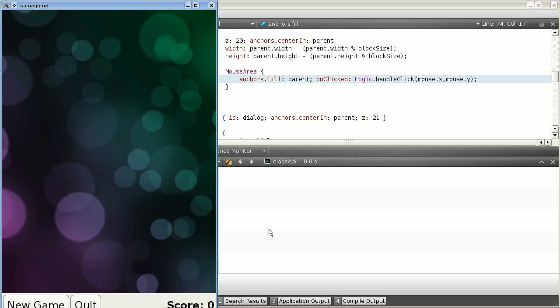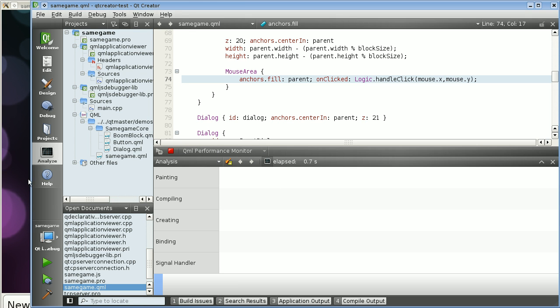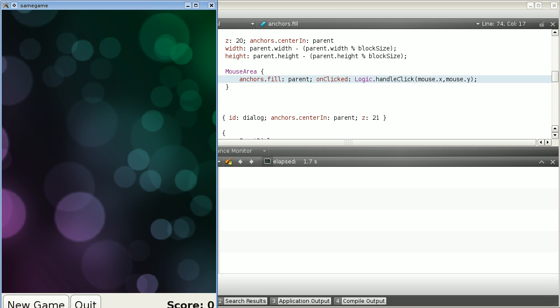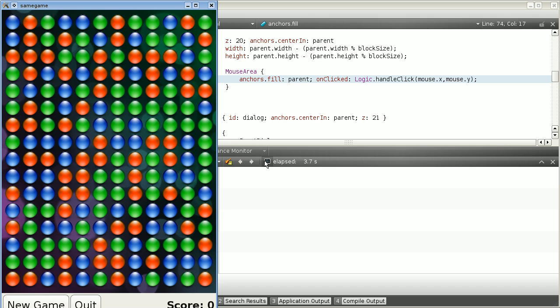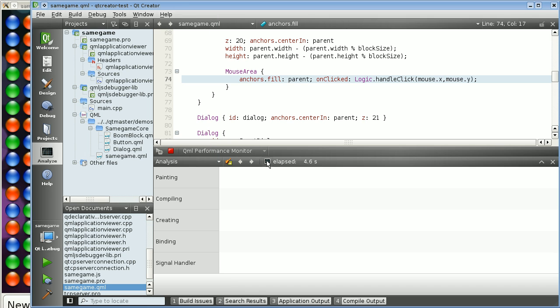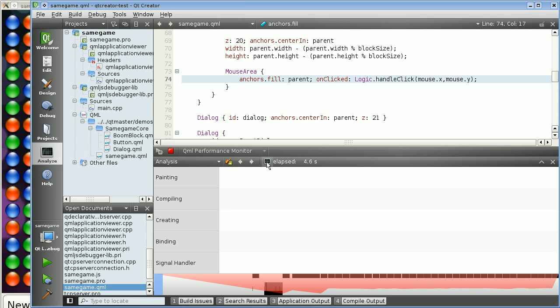At any time, I can just start collecting data, use the application normally, and stop collecting data. The application is still running, but the performance monitor is not collecting any more data.